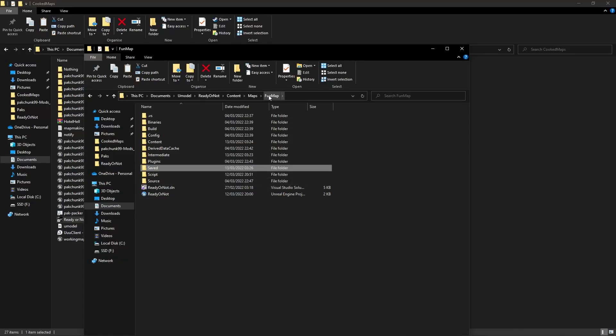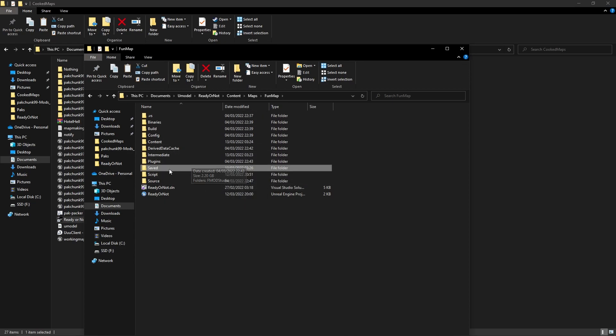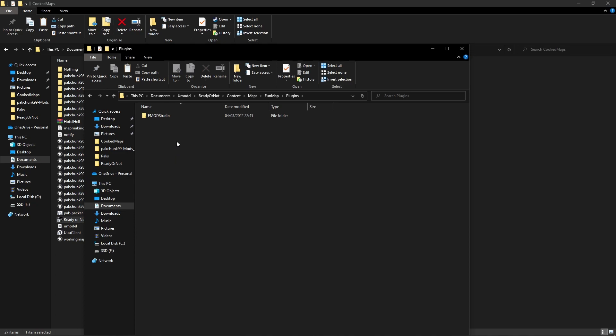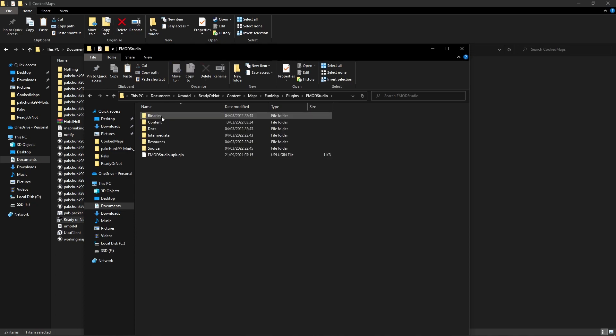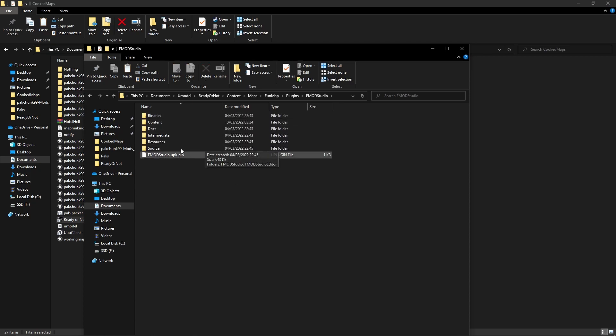Then you'll need to find your map folder, which in this case is my fun map. You'll need to go into plugins, or make a folder that's called plugins if you don't have it, and place the FMOD Studio for Unreal in there. It's just like the RAR file, just drag it in here and it'll have all of these.